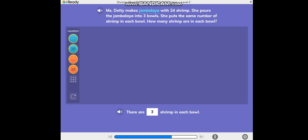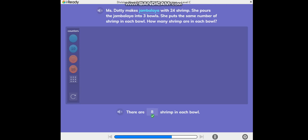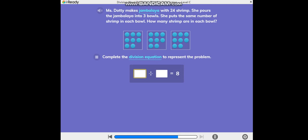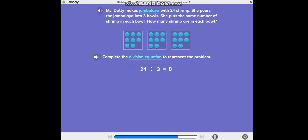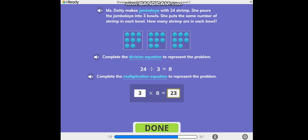Try using counters to help you solve the problem. Good! Complete the division equation to represent the problem. Well done! Complete the multiplication equation to represent the problem. Nice work!